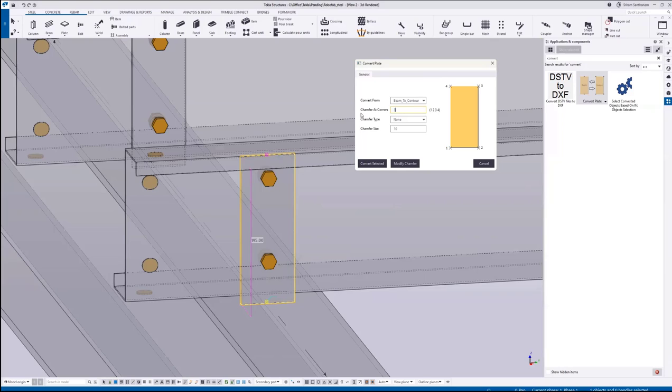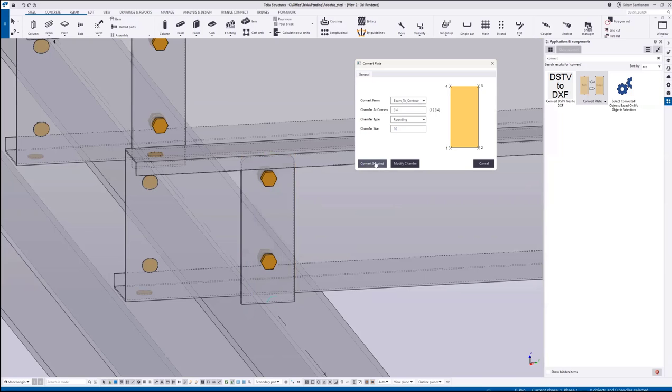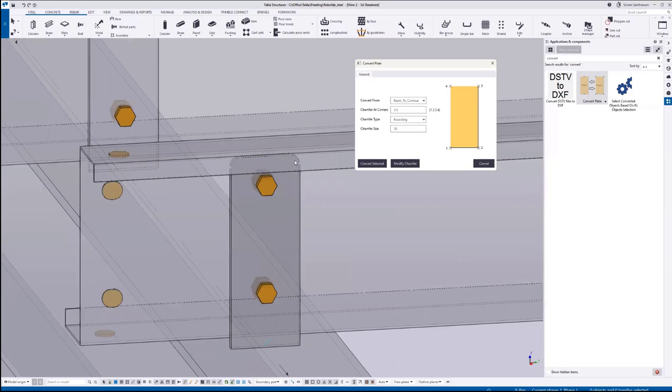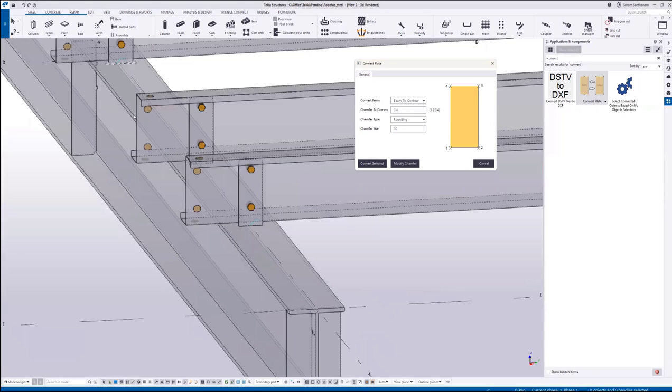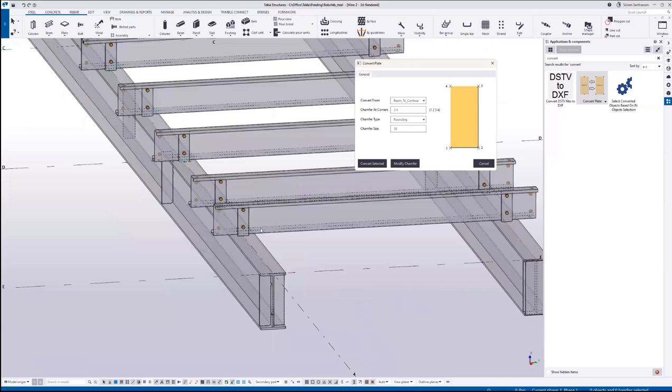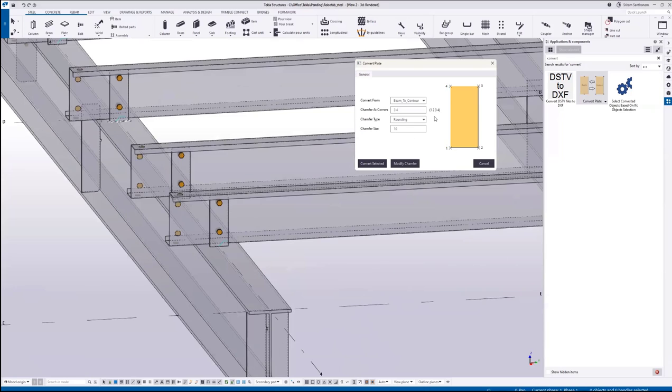I need chamfer at 3 and 4. That's the top position. Select the rounding option, set the chamfer size, and click convert selected. You can see you can select multiple plates and run this application.